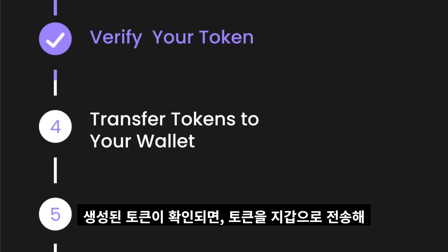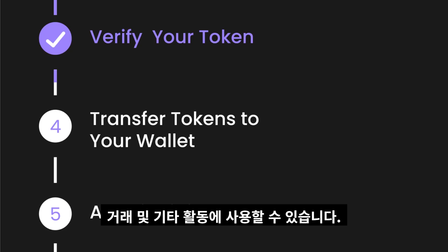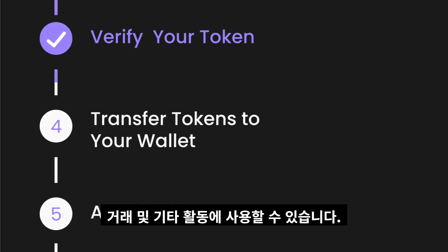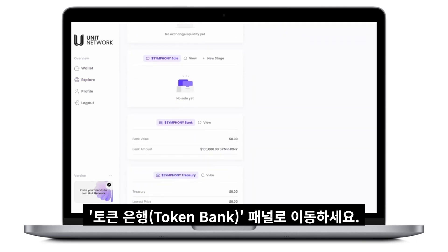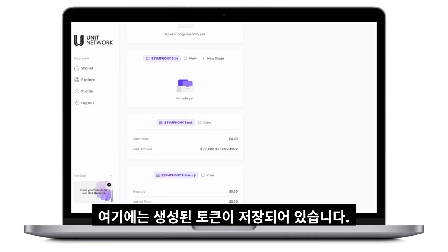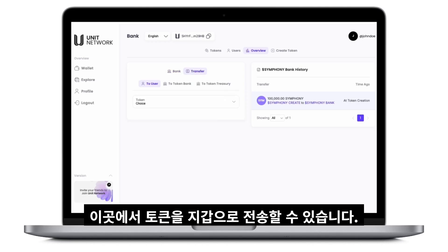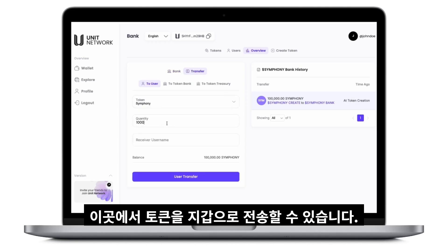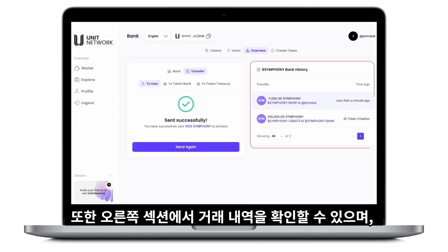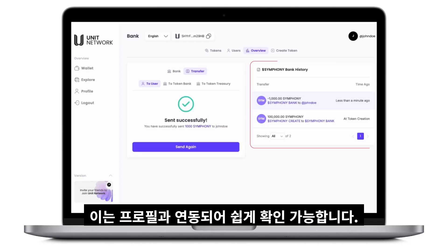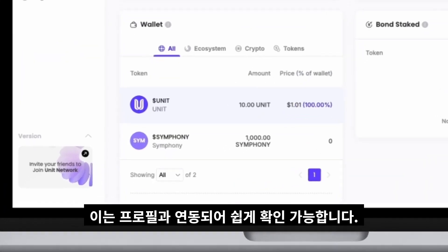Once verified, you can move forward to transfer tokens to your wallet, making them accessible for transactions and other operations. Navigate to the token bank panel, where your tokens are stored after creation. Transfer tokens from the token bank to your wallet. You can also view your transaction history in the right section of the panel, which is conveniently linked to your profile for easy reference.